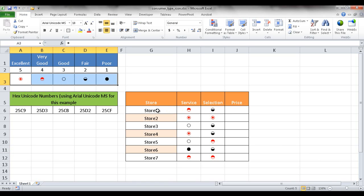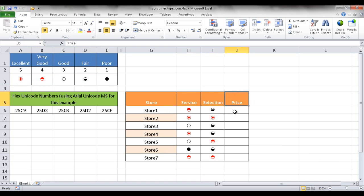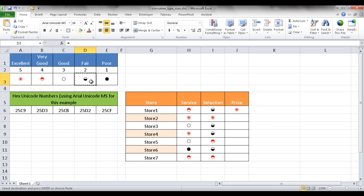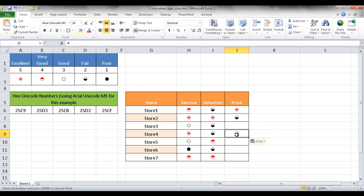For example, I have the store and rating, service, selection, and price. You can just take the icons, copy and paste them in here. Let's say the price is excellent, and maybe store 2 is fair.